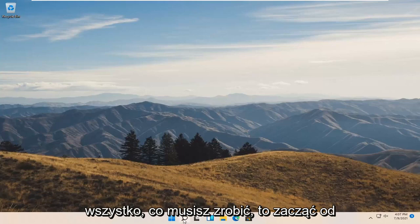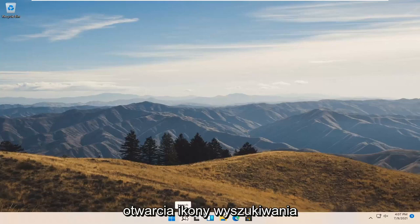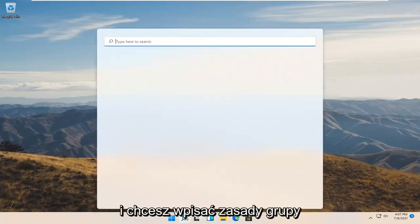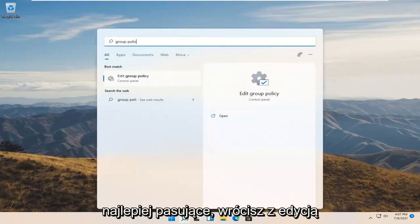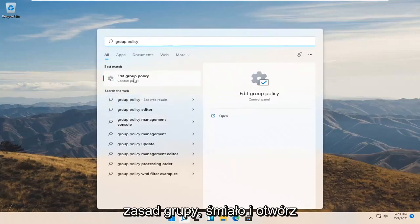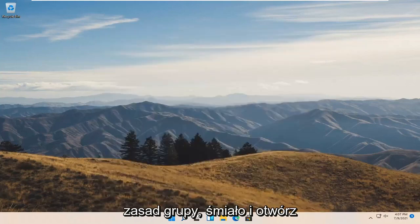All you have to do is start by opening up the search icon and type in "group policy." The best match should come back with "Edit Group Policy" — go ahead and open that up.